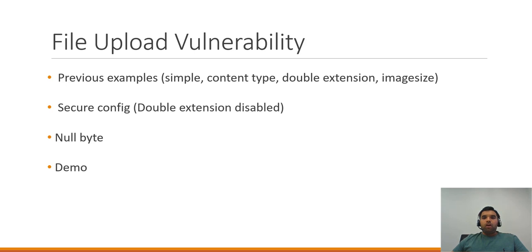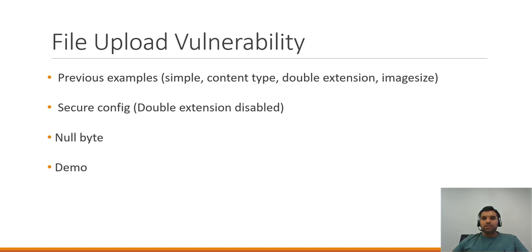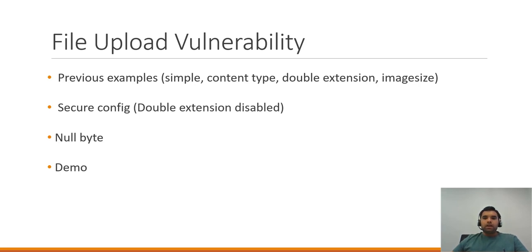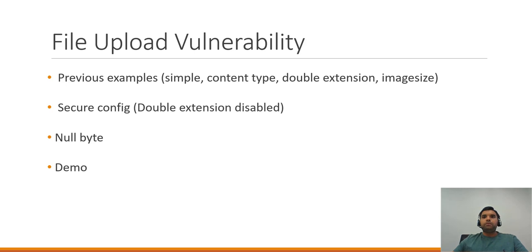Today, we'll see what happens if all of them fail. If the admin has done a secure job and disabled double extension, how do we still upload our backdoor? We're going to use the null byte. Let's see the demo first, and when we get to the null byte I'll explain how and why it works.